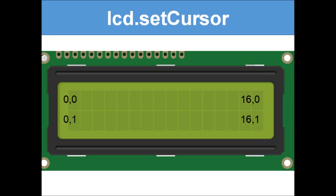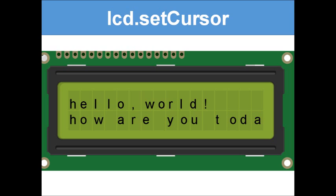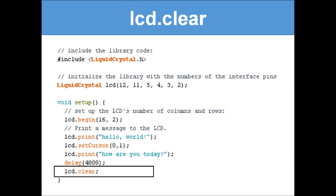When setting the cursor, the value after the comma indicates the row (0 for first, 1 for second, 2 for third, 3 for fourth), and the value before the comma is the column. For example, `lcd.setCursor(0, 1)` sets the cursor to the start of the second row, where it will print 'How are you today'. Always make sure your text doesn't exceed the screen width.